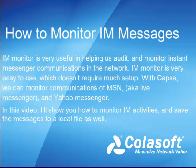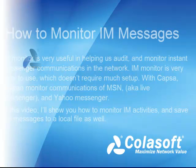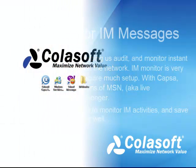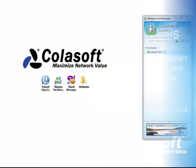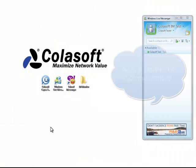Hi, this is Sam from Colasoft. Today, I'm going to introduce you to a new feature of Capsa 7.2, IM Monitor.